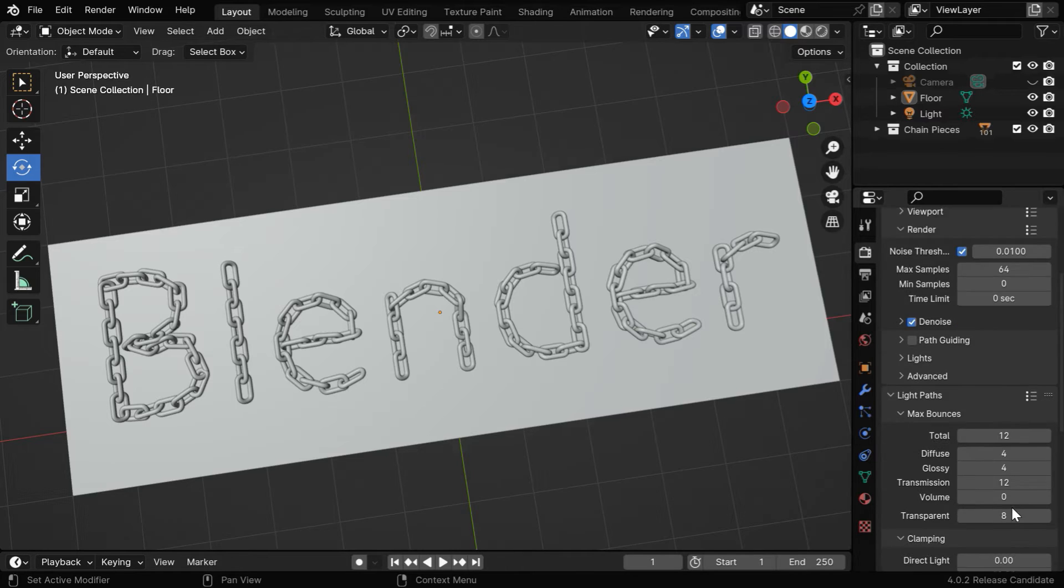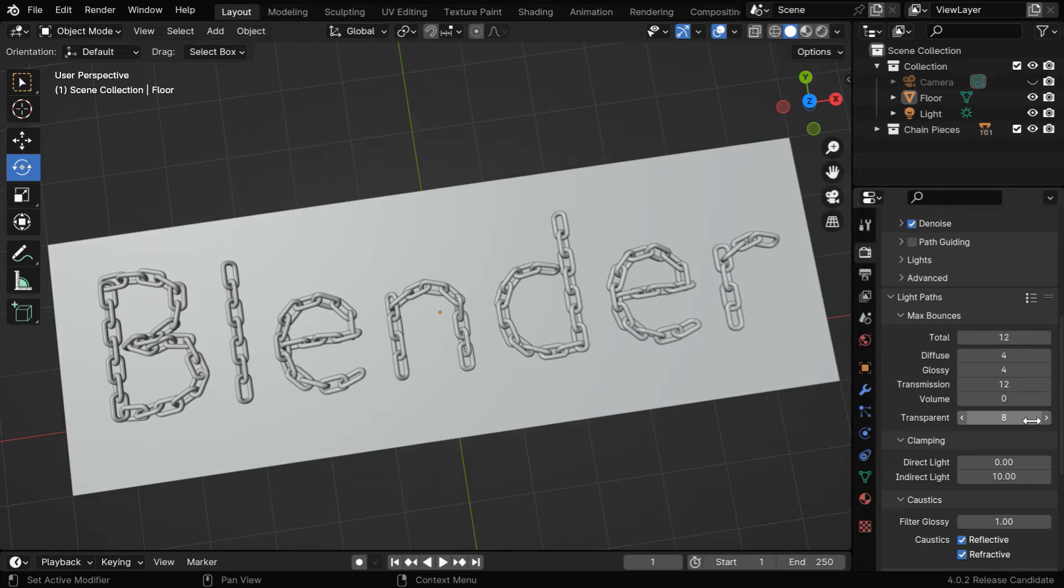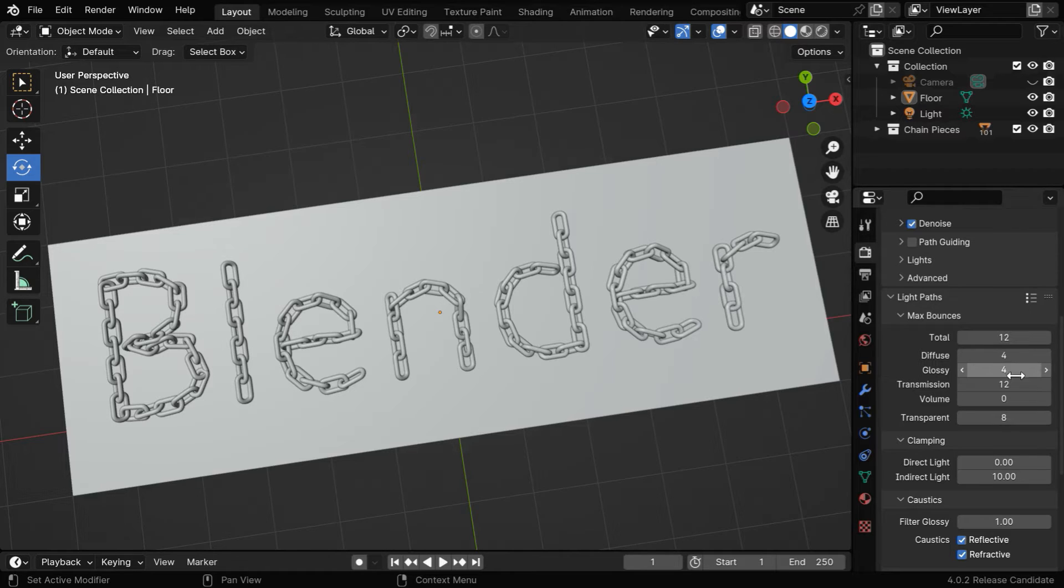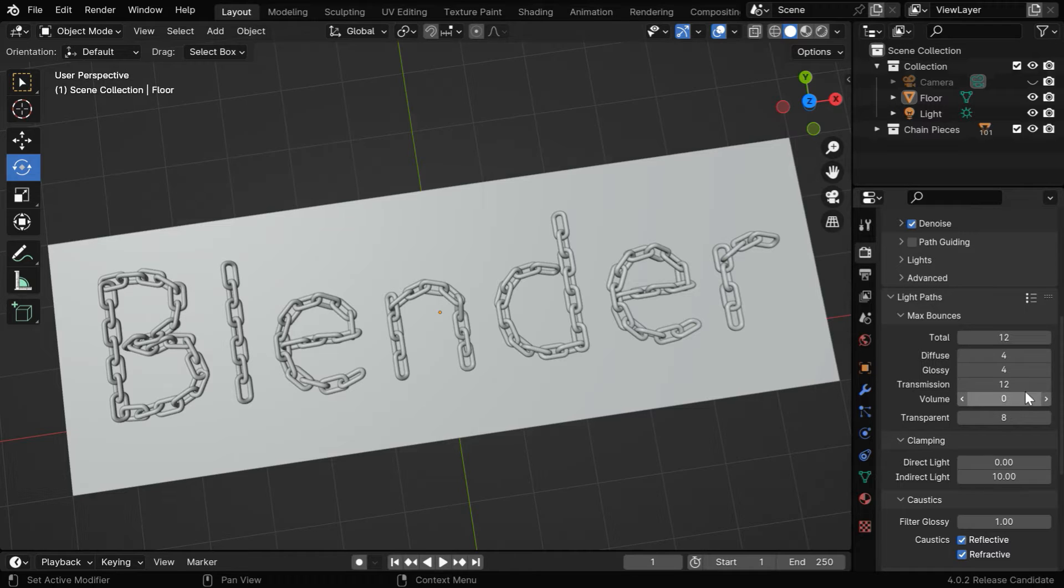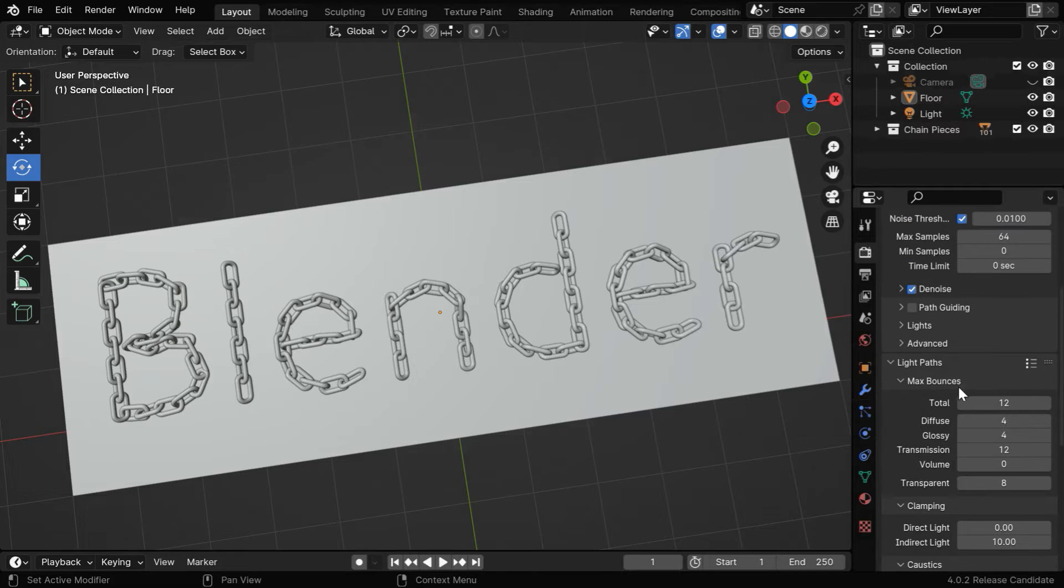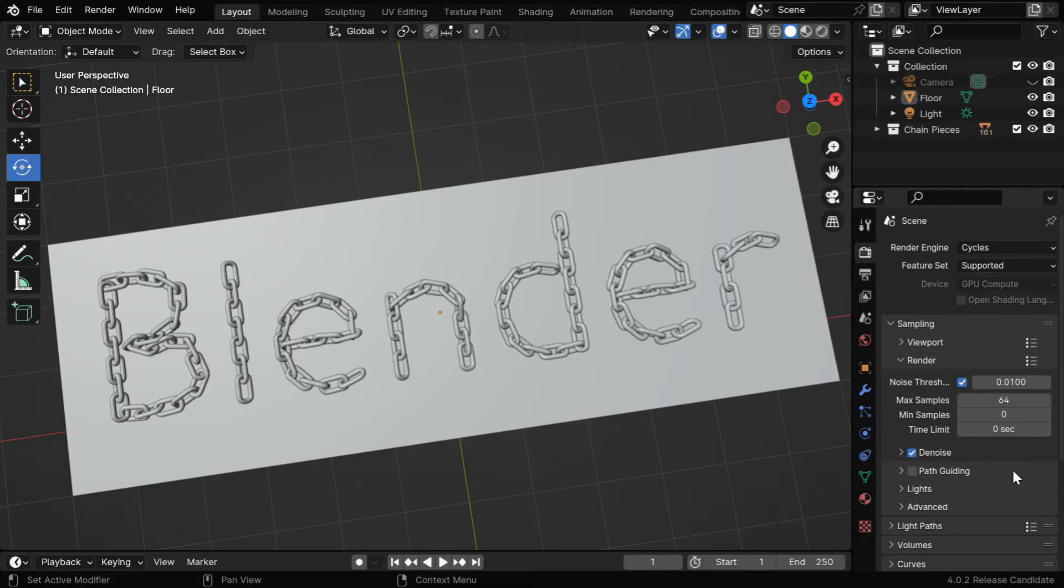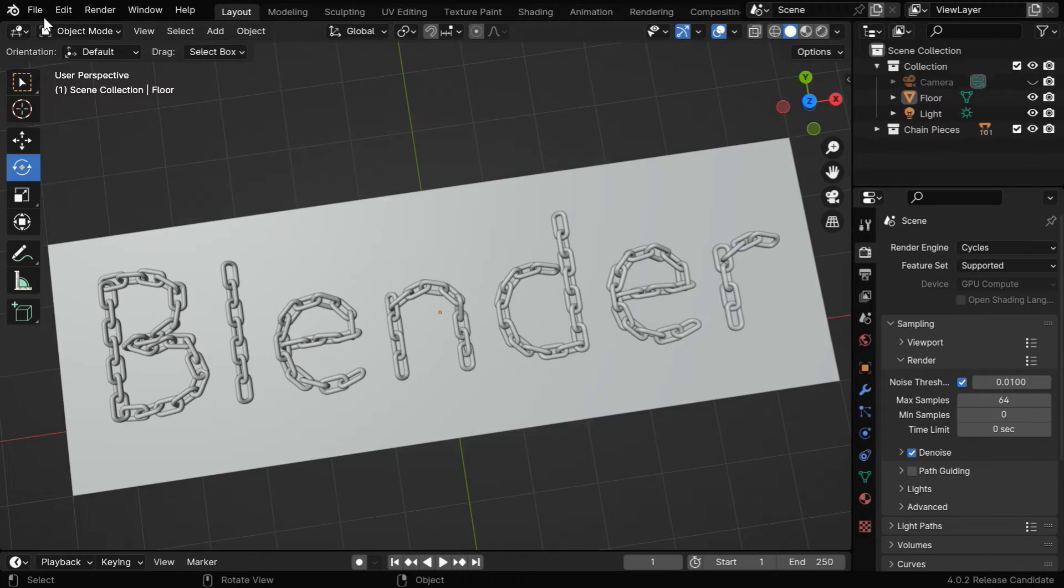Then under Light Paths, we have another source that can impact our rendering. But there is no thumb rule for these values, it depends on many factors like our materials or our lighting conditions, but the point is, if we use a lower bounce, the rendering will take less time as well, and the output quality may or may not be impacted.